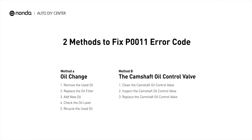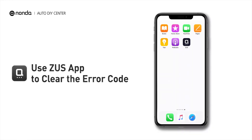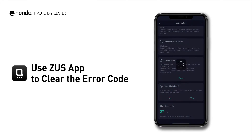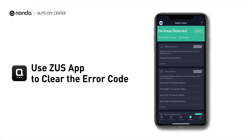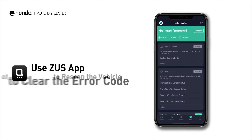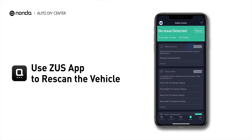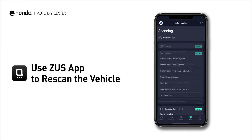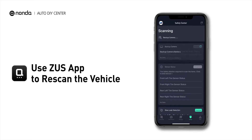So here are two of the most practical solutions to fix the P0011 error code. After the repair, you can now use the Zeus app to clear the error code and tap the rescan button one more time to make sure everything is fine with your vehicle.